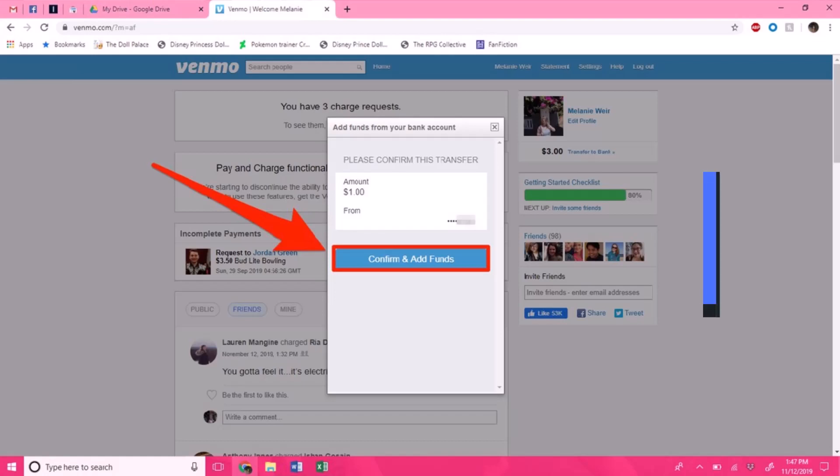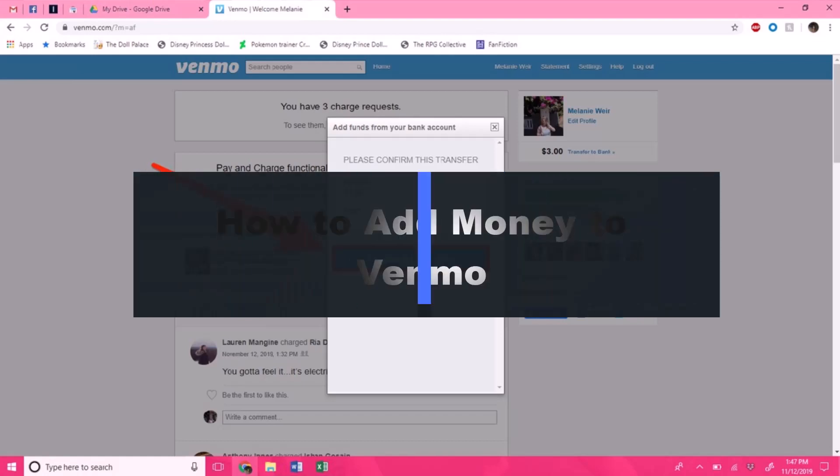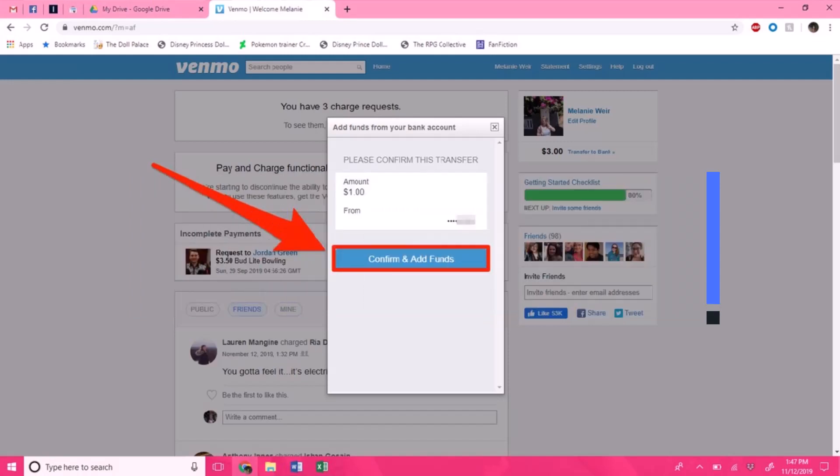How do you add money to your Venmo account if you have a Venmo card? Hey everyone, welcome back to my channel. I am Bimo from Help Deck, and in today's guide video I will show you how you can add money to your Venmo account if you have a Venmo card.